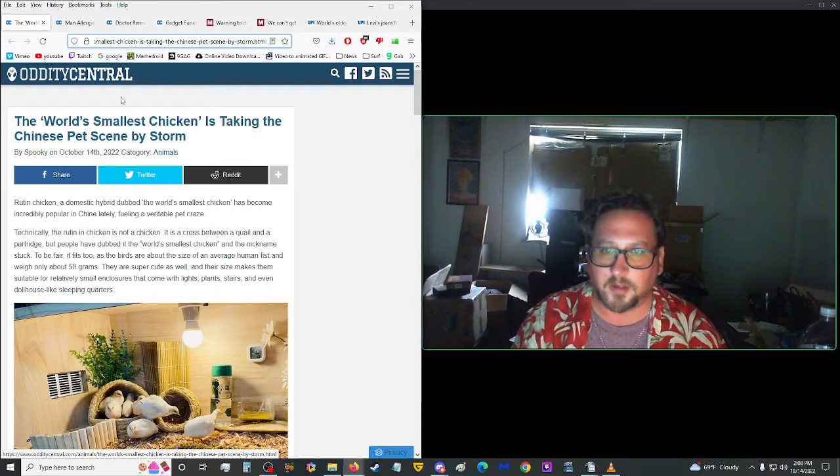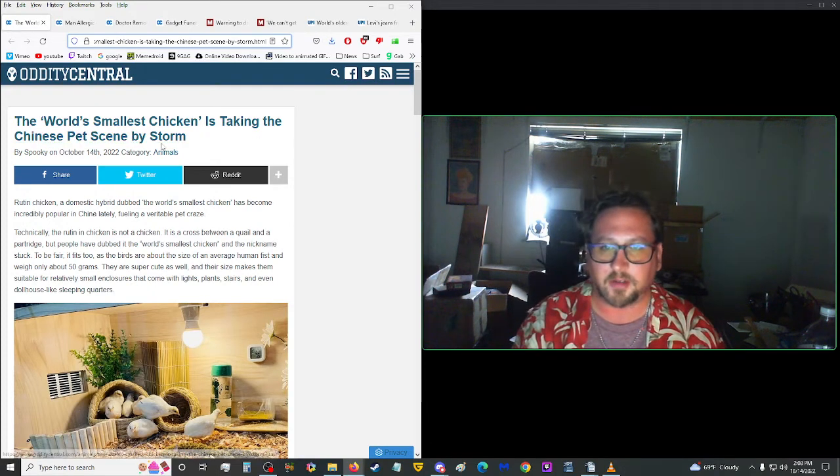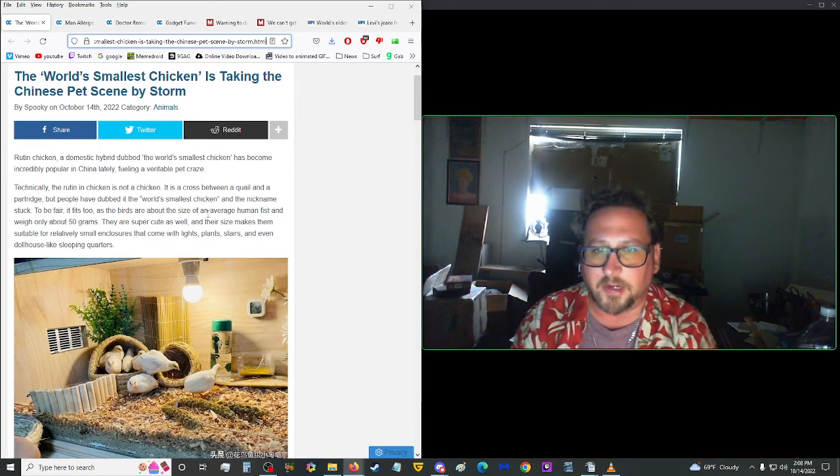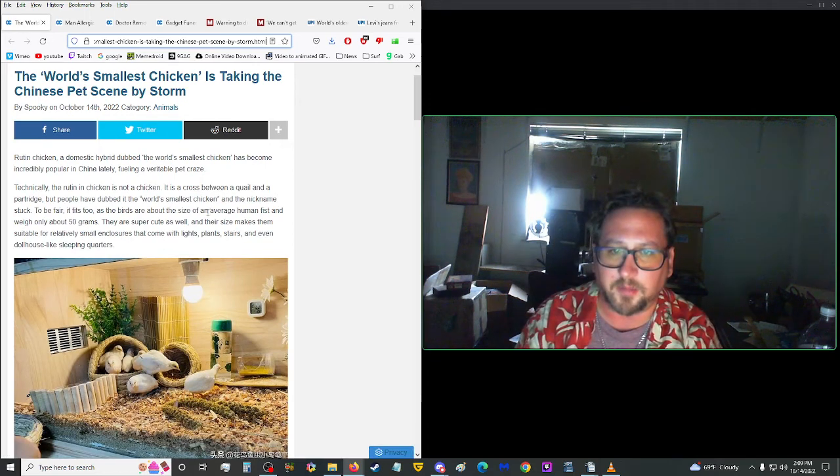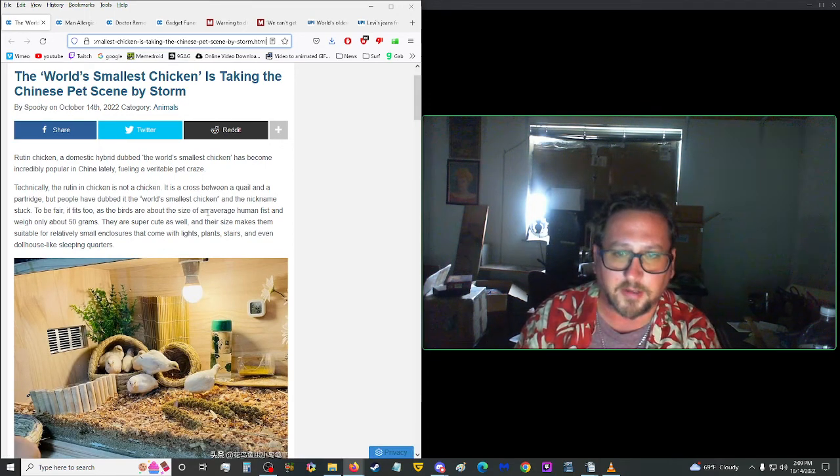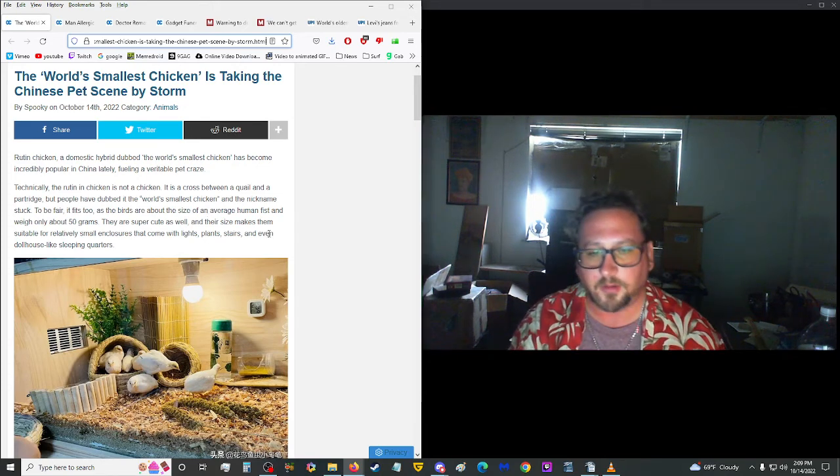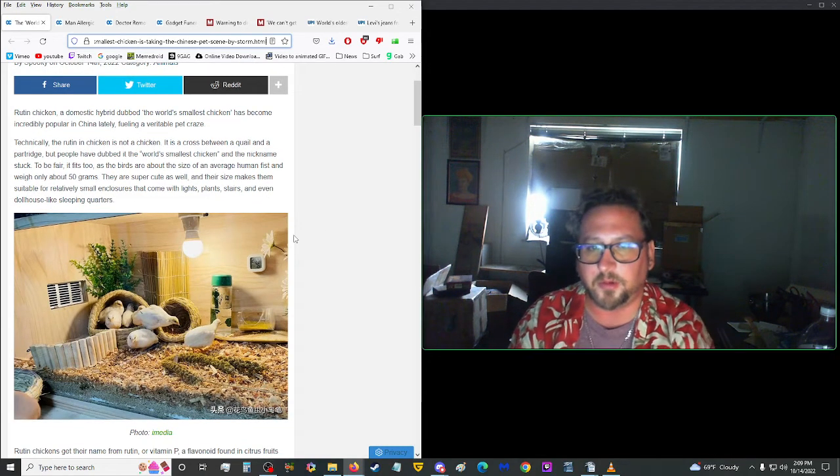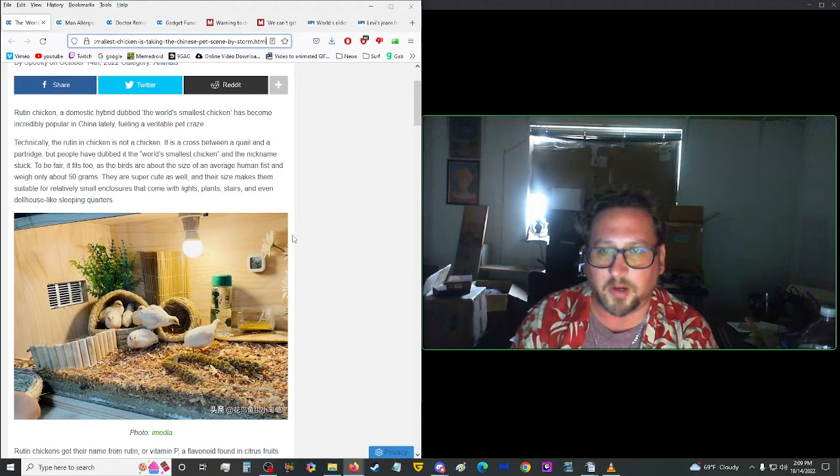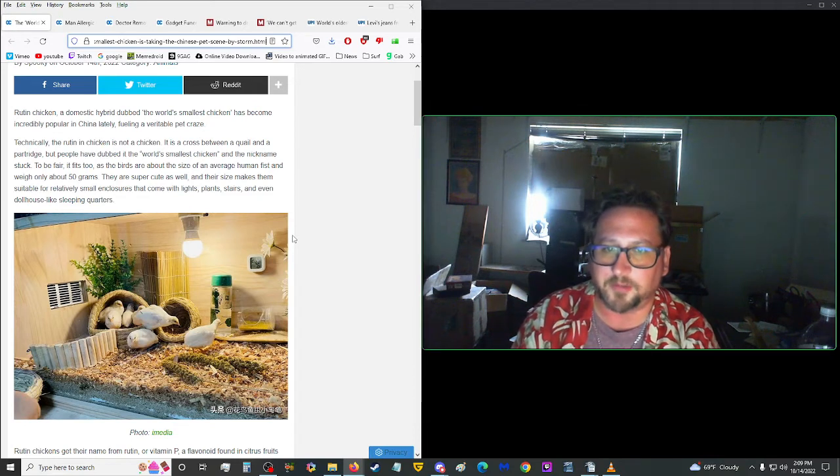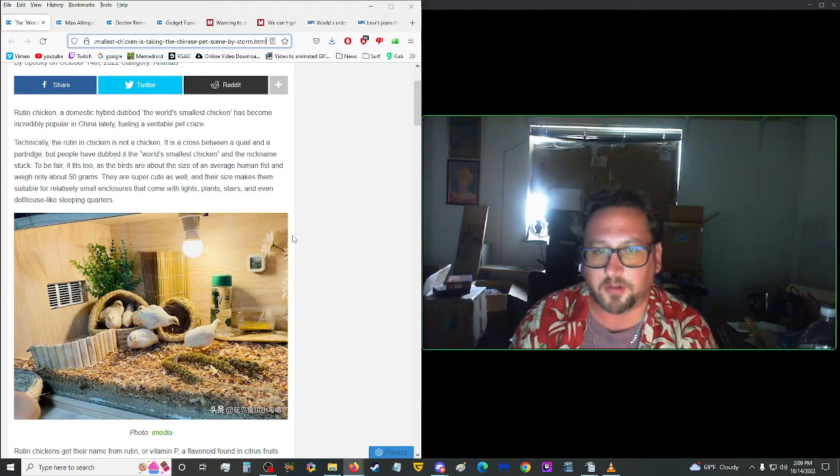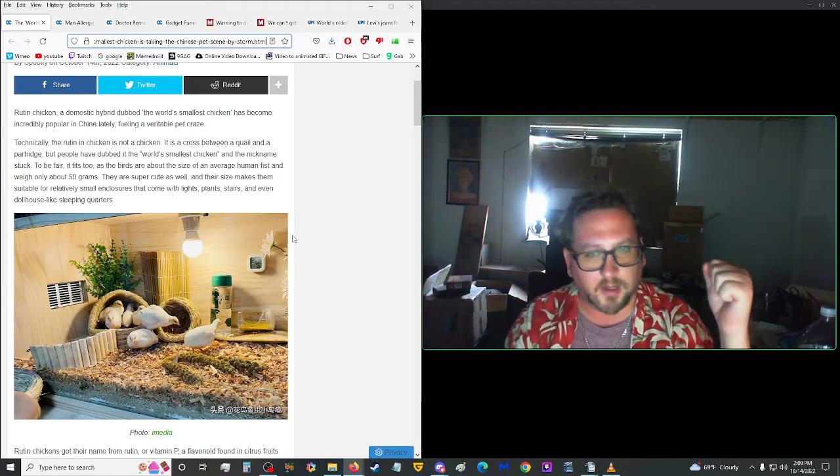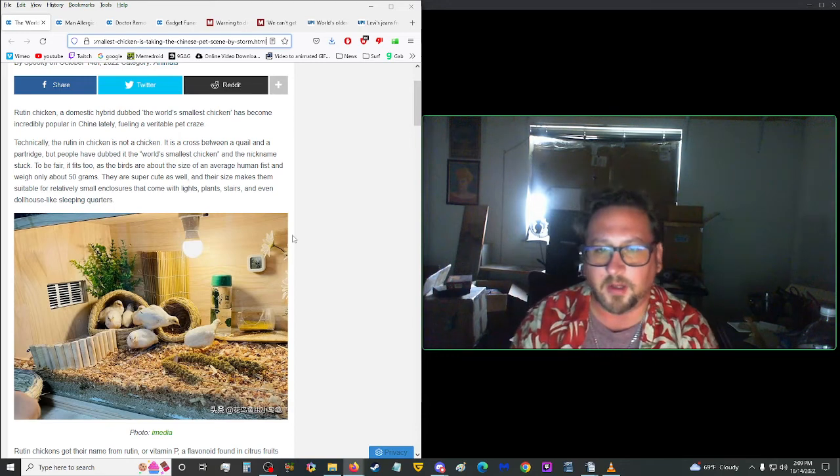Let's move on up here to Oddity Central. The world's smallest chicken is taking the Chinese pet scene by storm. Rootin chicken, a domestic hybrid dubbed the world's smallest chicken, has become incredibly popular in China lately, fueling a veritable pet craze. This is interesting. Technically, the rootin chicken is not a chicken. It is a cross between a quail and a partridge. The people have dubbed it the world's smallest chicken and the nickname has stuck. But, to be fair, it fits as the birds are about the size of an average human fist and weigh only about 50 grams.